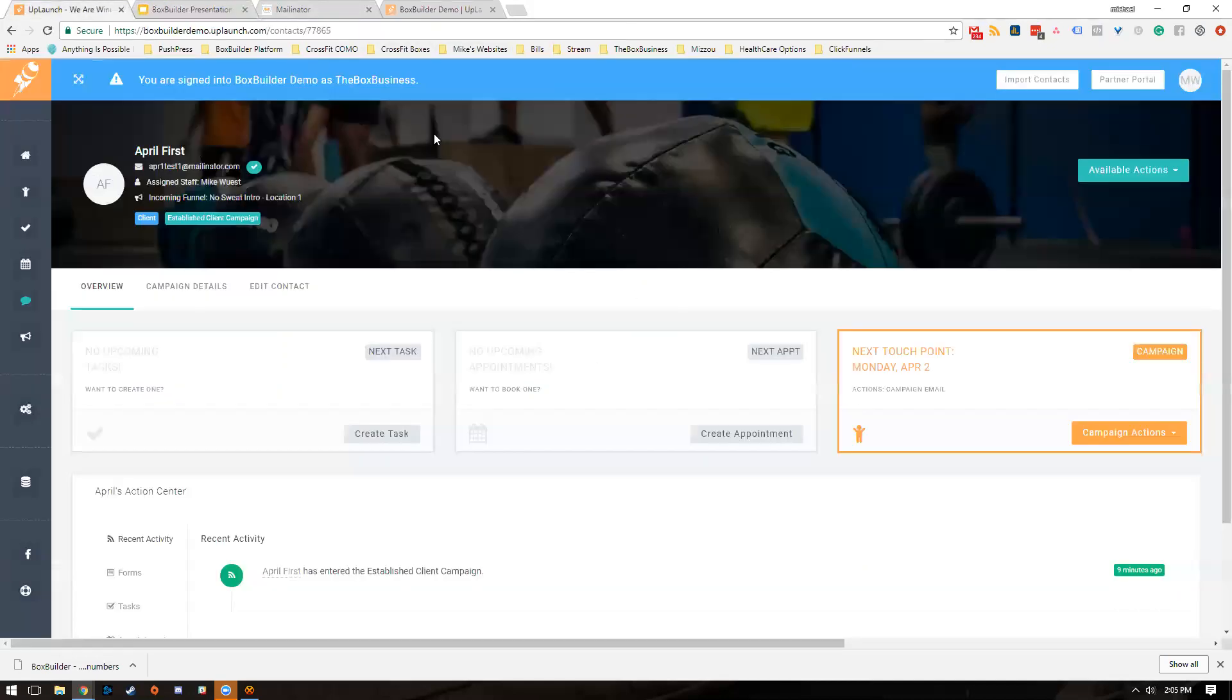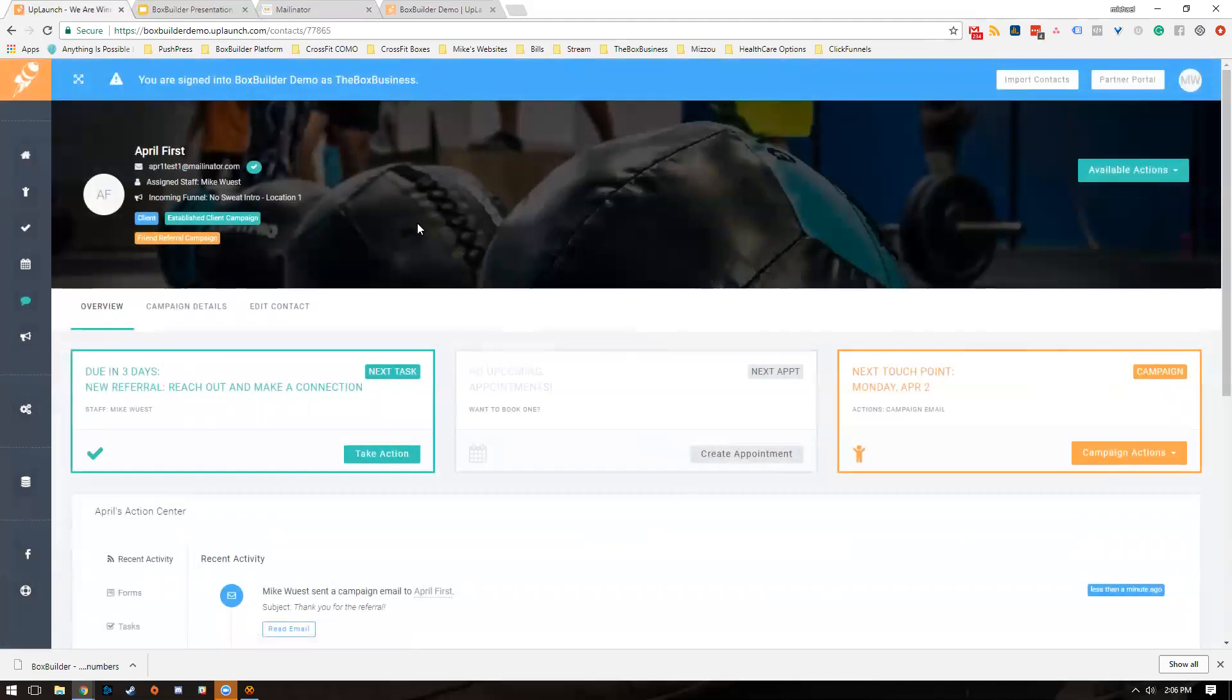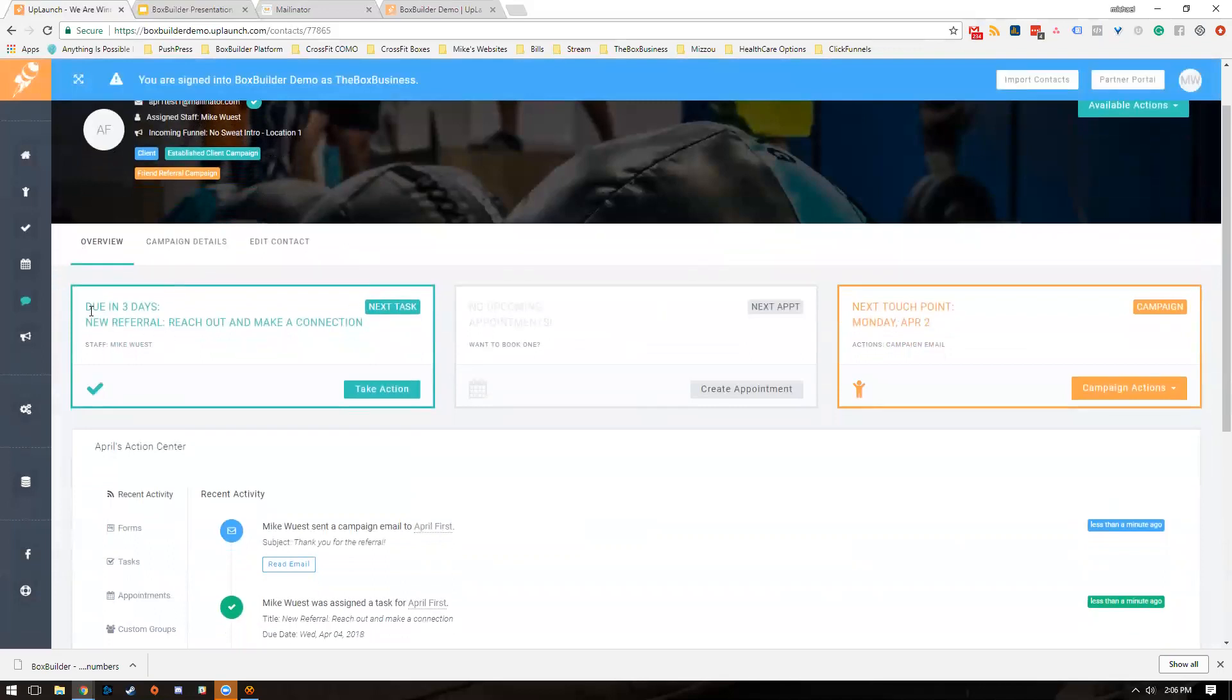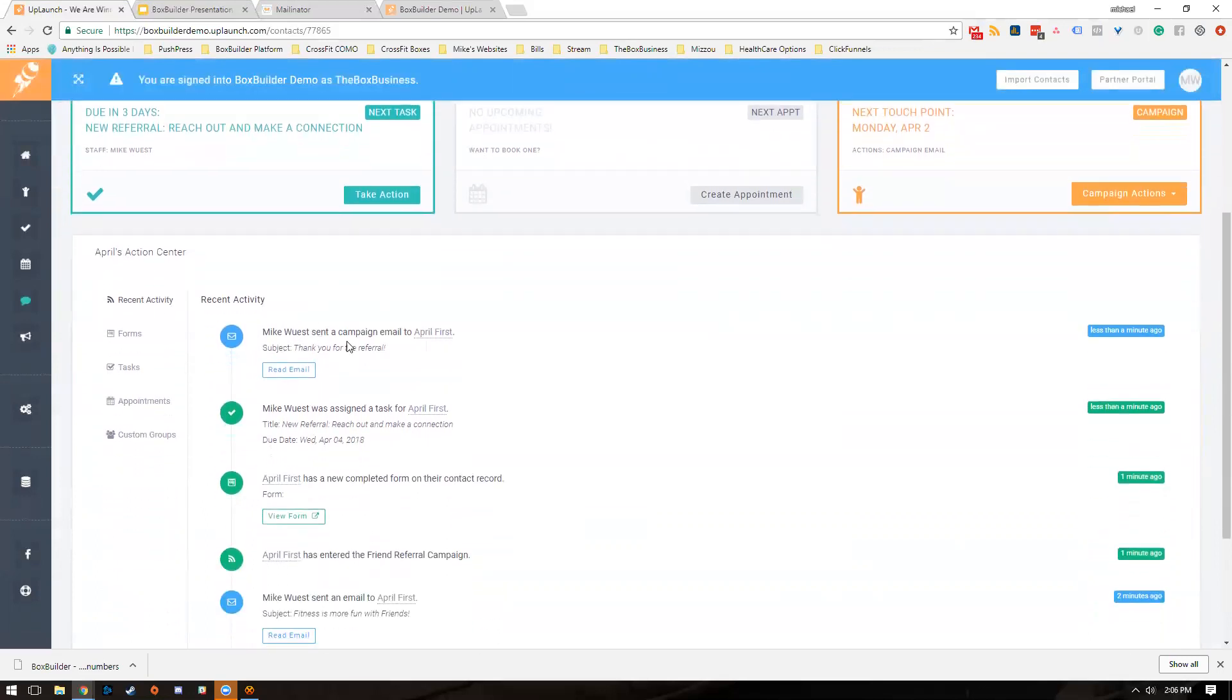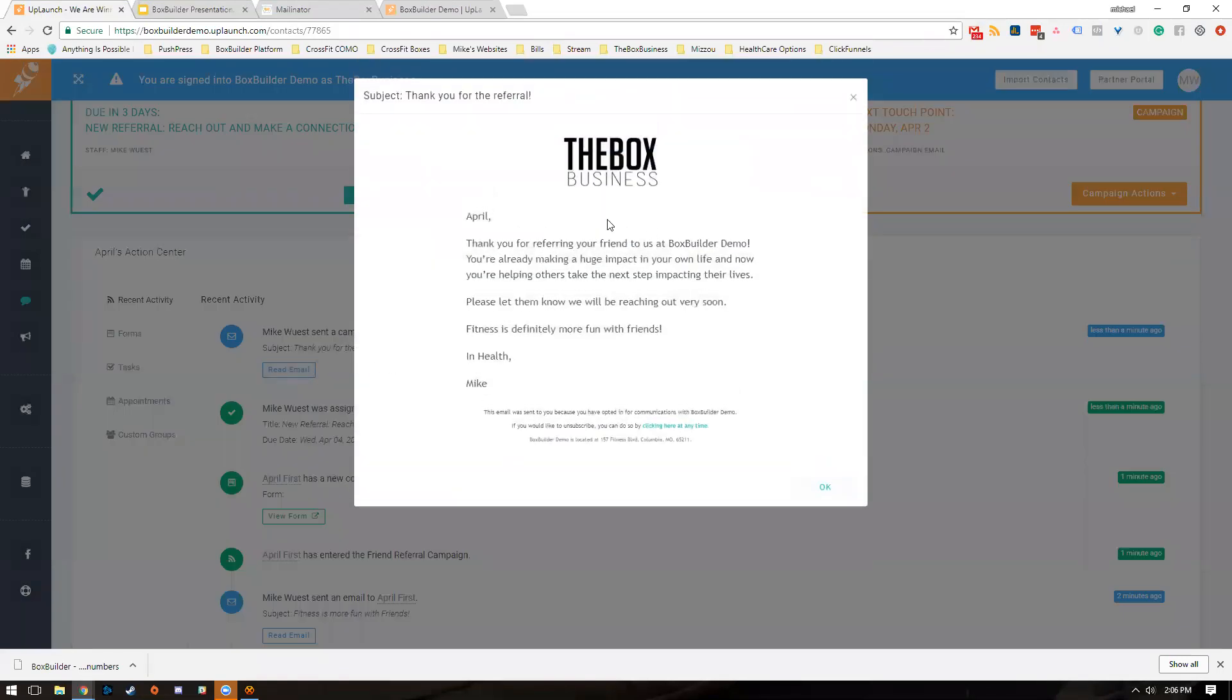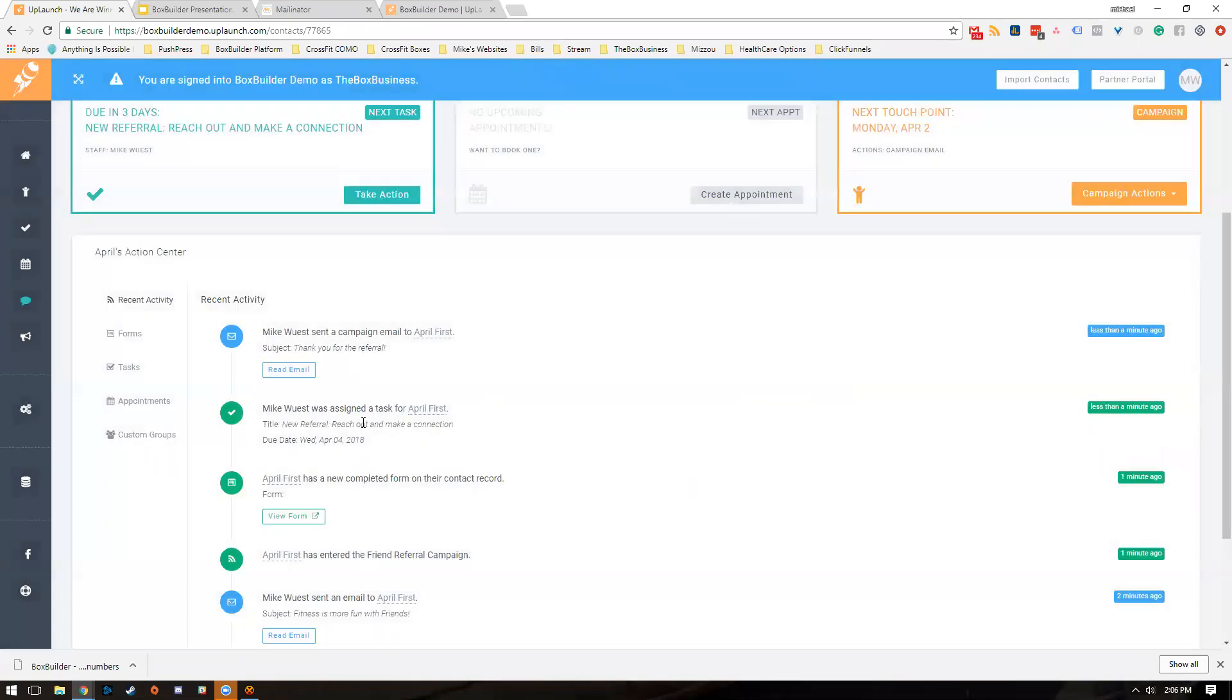Let's go back in here to April's account. Let's go ahead and hit refresh. This stuff should be spinning up any second. Cool. So as you can see, April is in the friend referral campaign. You can see there's a task that says 'New Referral: Reach Out and Make a Connection' that's assigned to me. And then you can see here the email we sent to April thanking her for the referral. Here's that form.